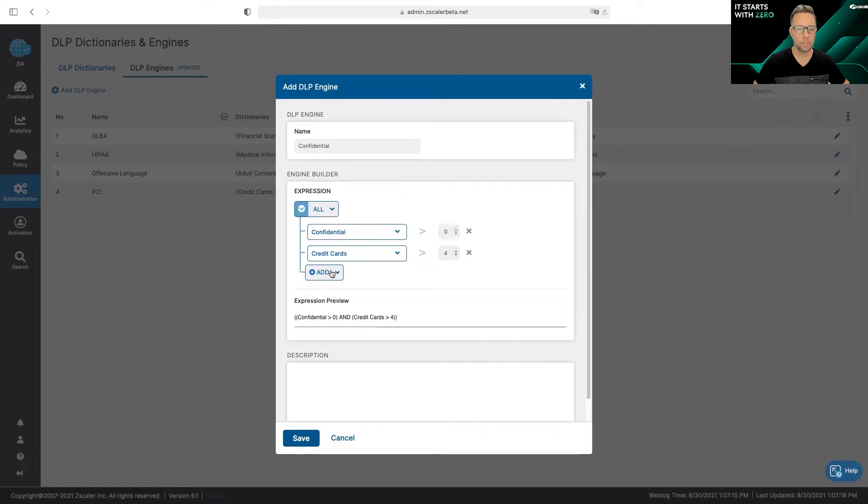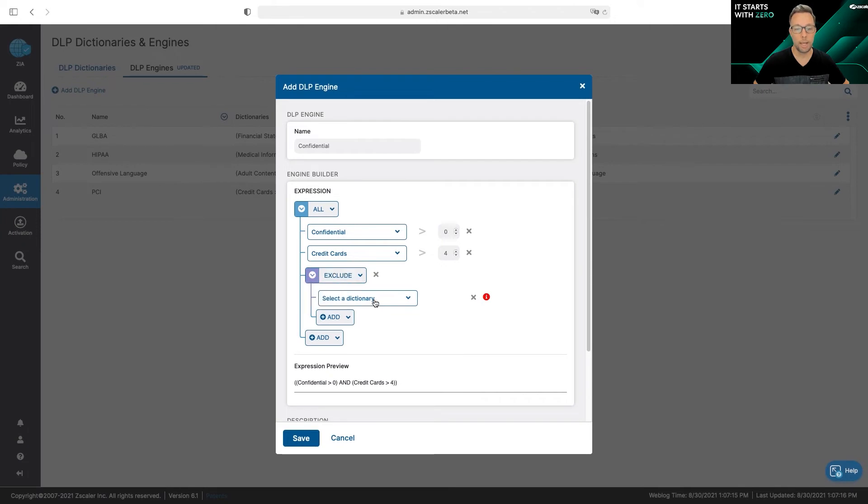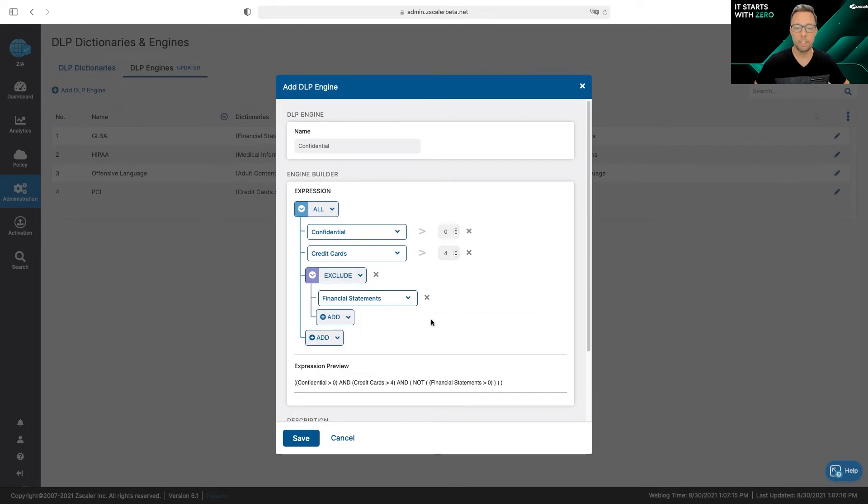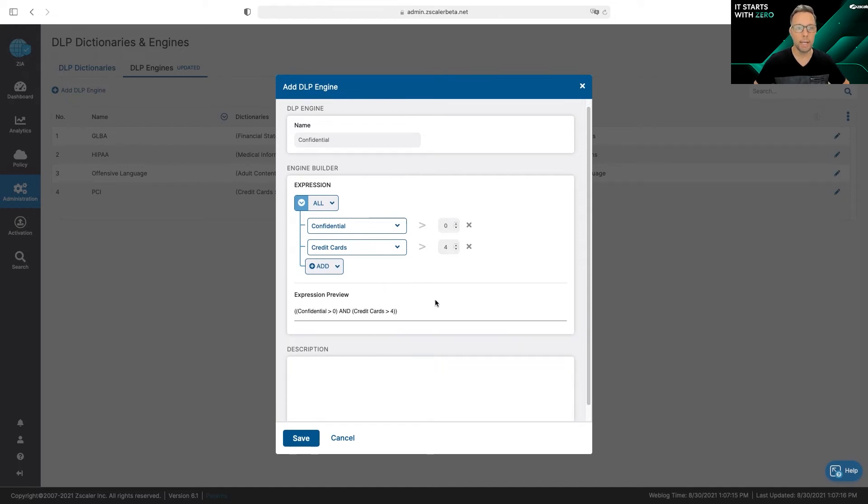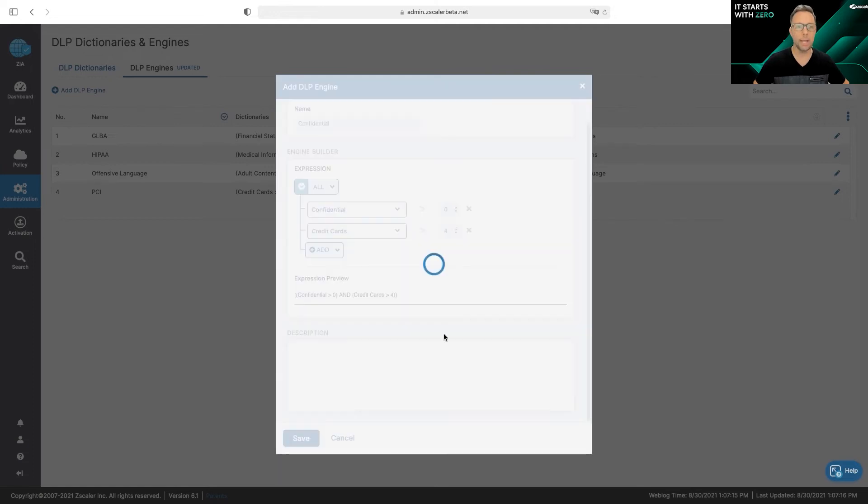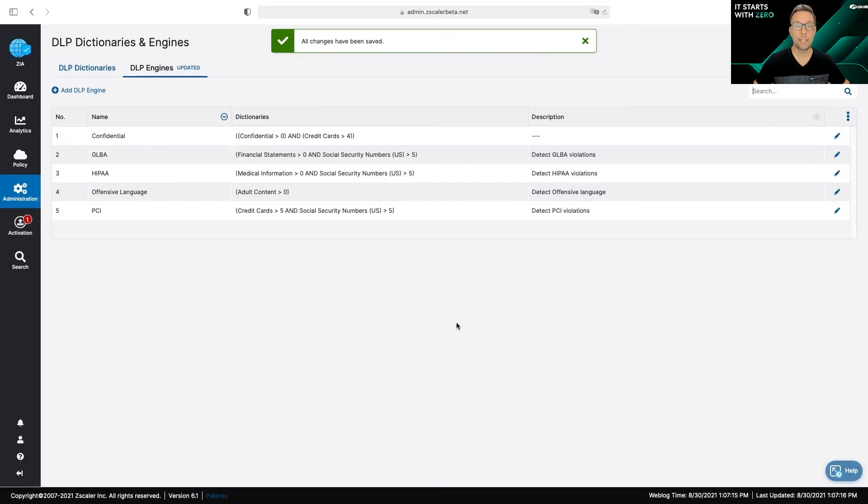I can also do sub-expressions as well. So I can do, let's say I want to do an exclusion and I want to exclude financial statements. So very robust engine here to create and combine dictionaries however you see fit. After you've created your engine you go ahead and click Save.